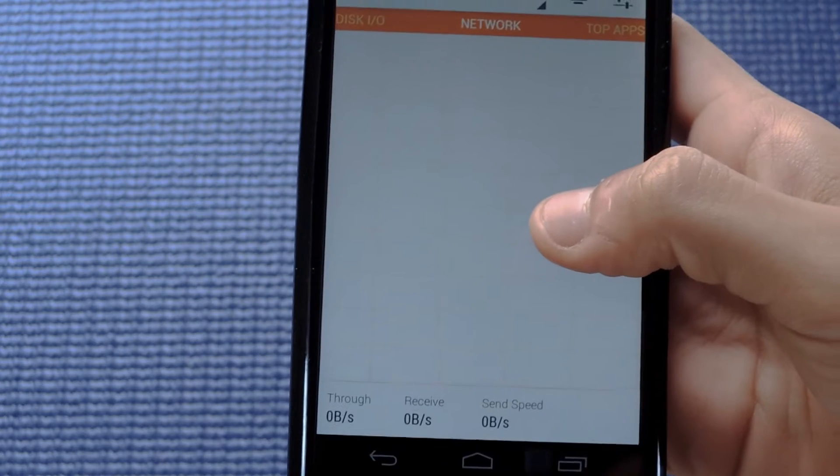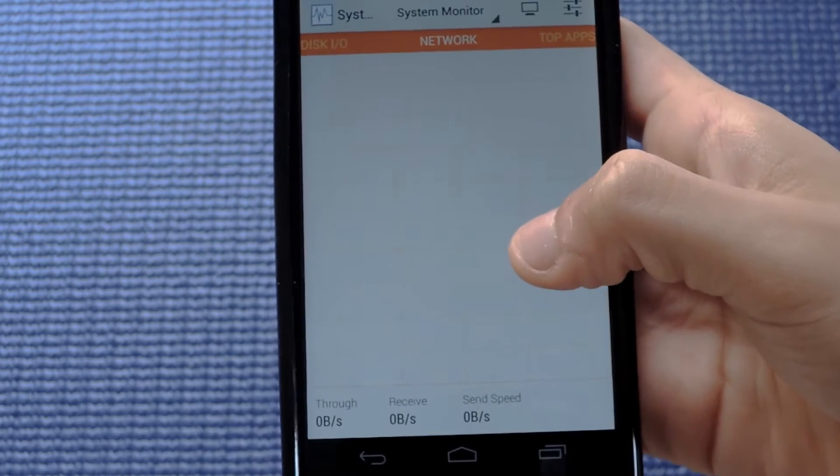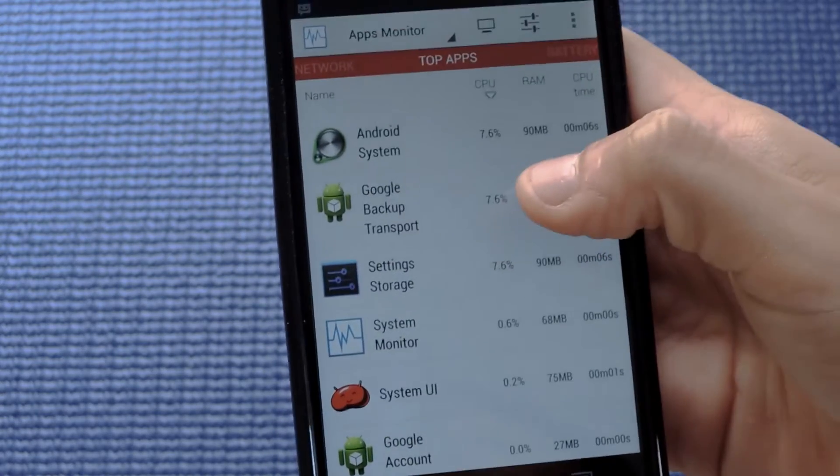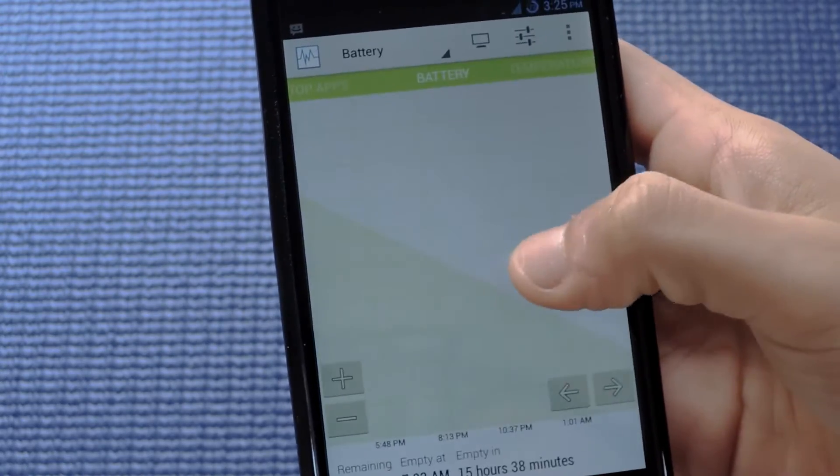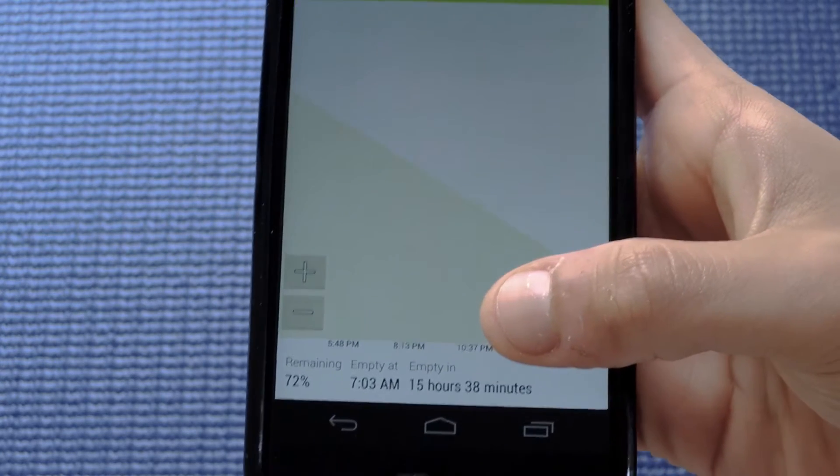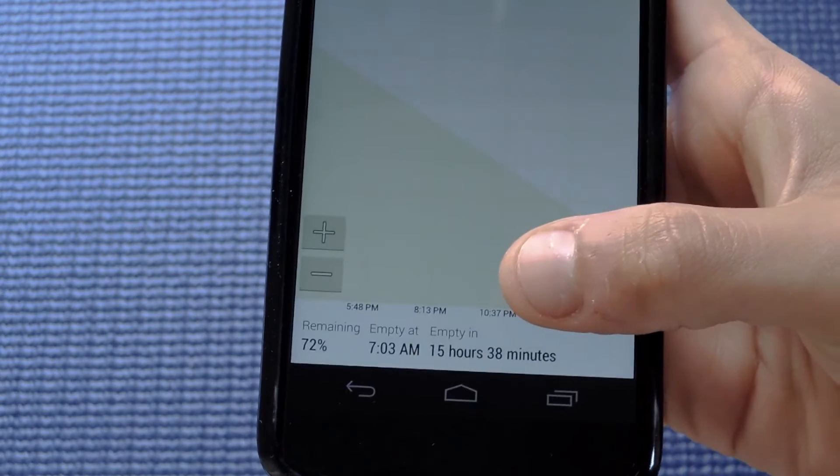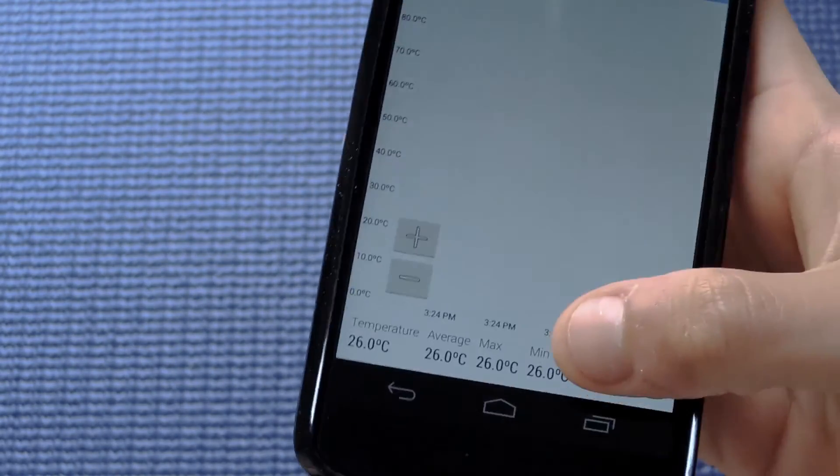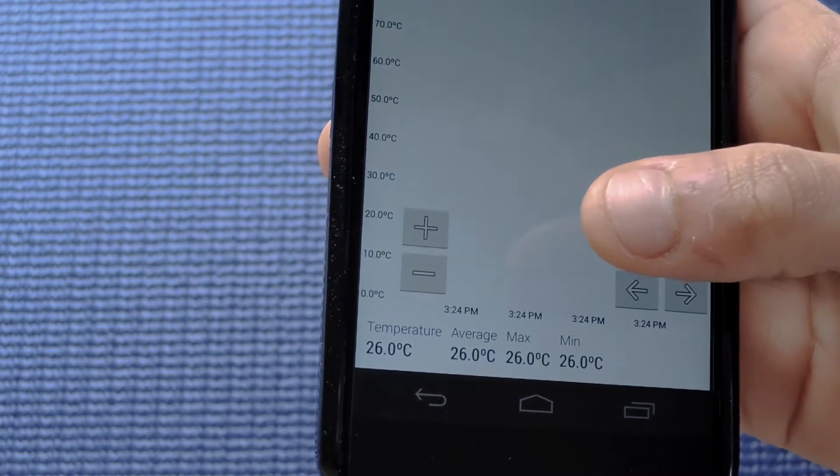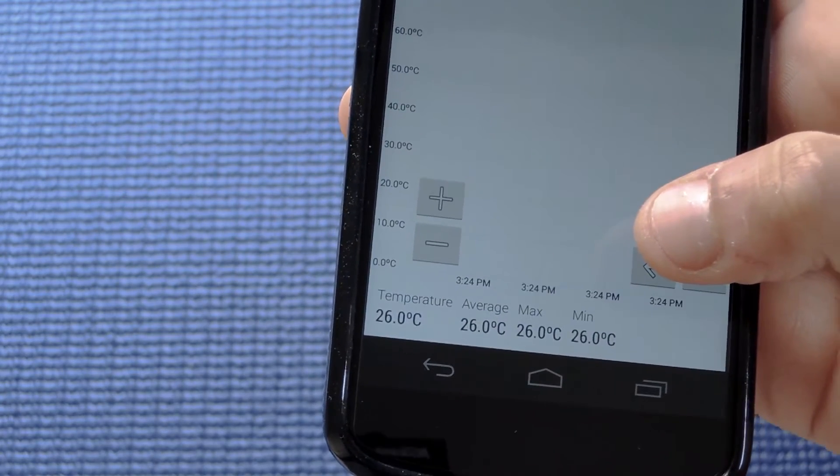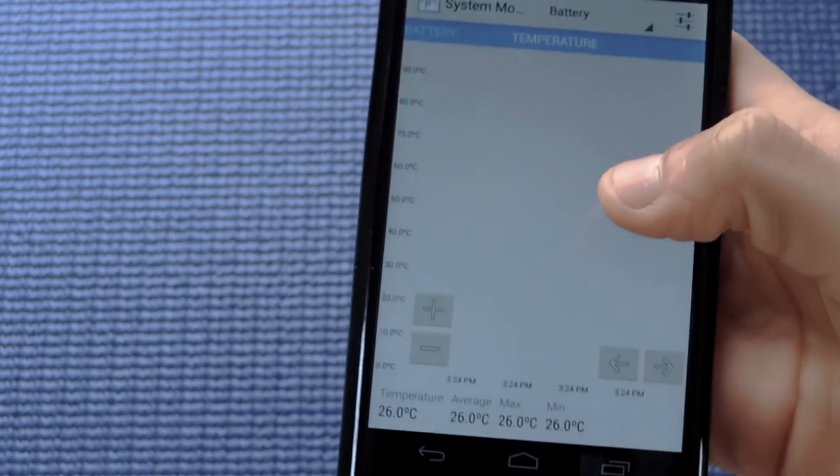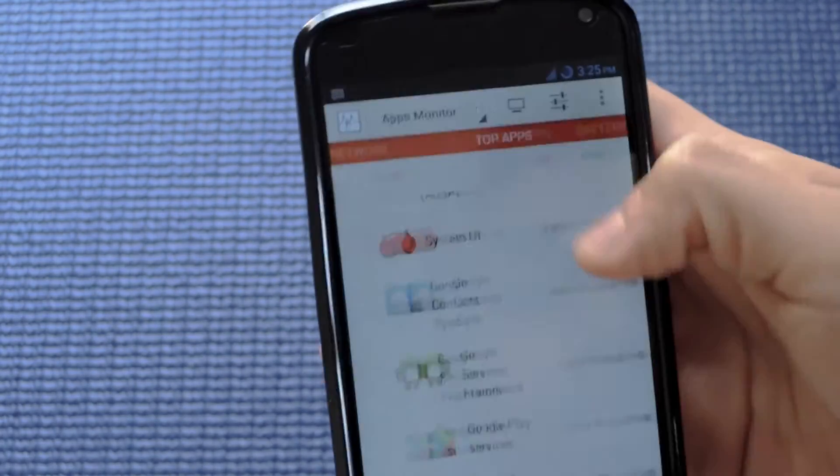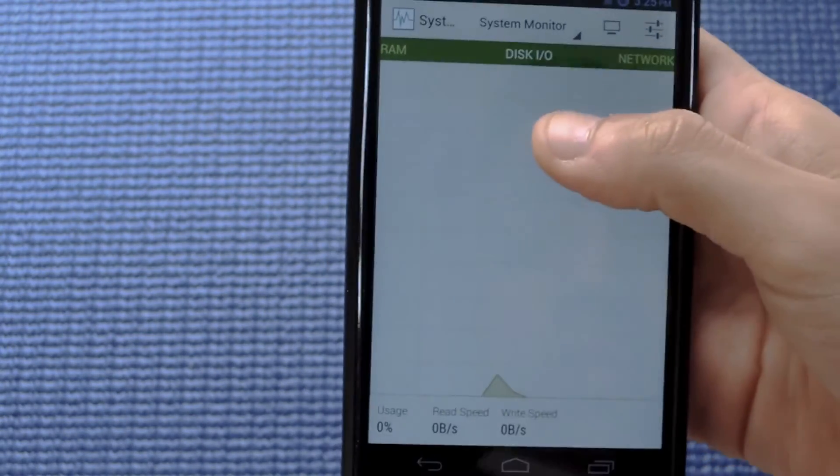It also shows you your network speeds and helps monitor your network. It basically allows you to monitor your data receiving speeds and sending speeds. It also helps you to monitor your apps, basically which apps use maximum system resources such as CPU time, CPU frequency, and RAM. It helps you monitor your battery, showing how much percentage you have and estimated time to empty, which is the time taken for your battery to drain at current usage. Lastly, it helps you monitor your temperature as well.